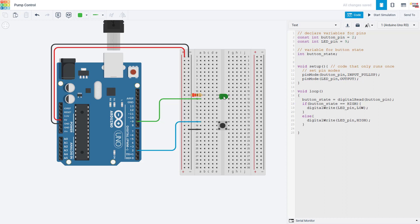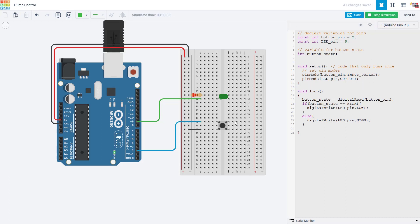This is just a button and an LED, which should be familiar to you if you've watched some videos earlier in our Arduino tutorial series, which you can find linked in the description of this video. As you can see when I run the simulation, this is a very simple program that just turns the LED on when I hold the button down.